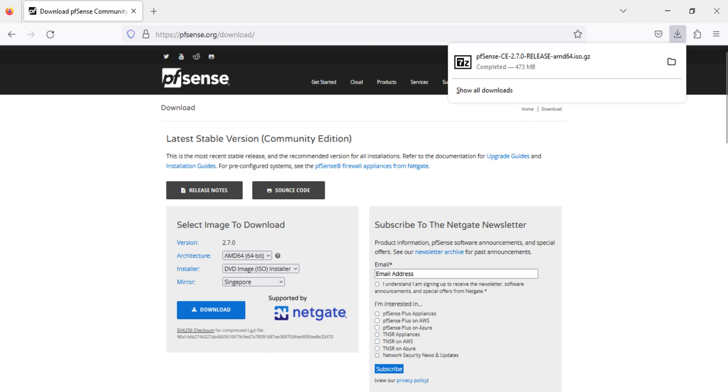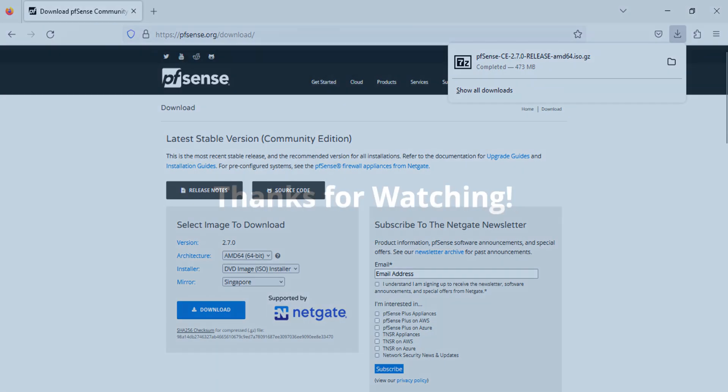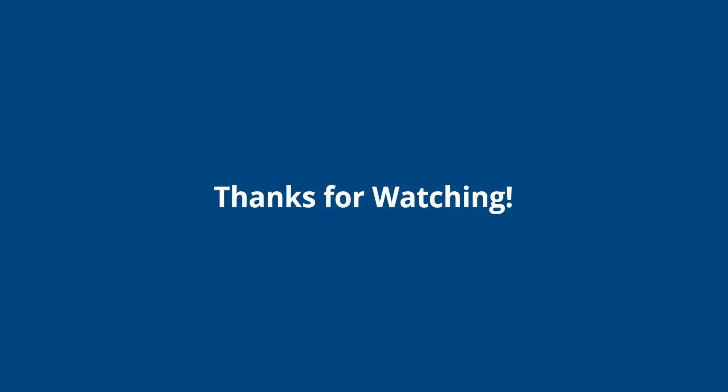That brings us to the end of this video. Thanks for watching, and don't forget to like and subscribe.